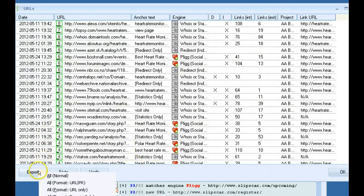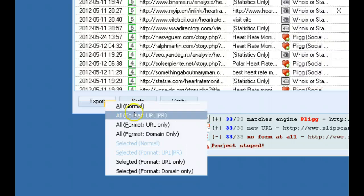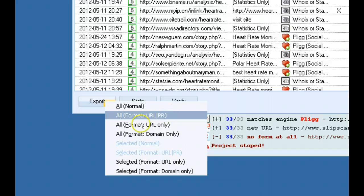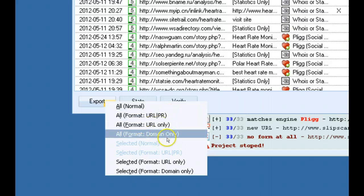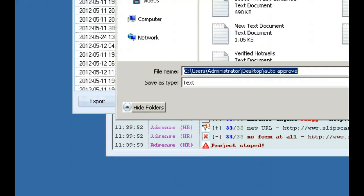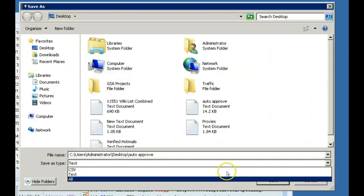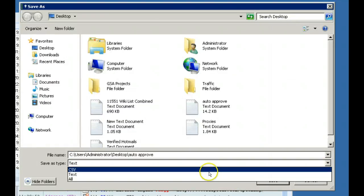Then you have your export options here. All different kinds of formats. If you just want to export the URL and PR, the URL only, all that. You can choose to export as text or as a CSV by selecting down here.